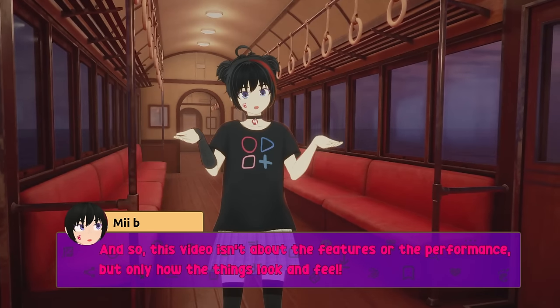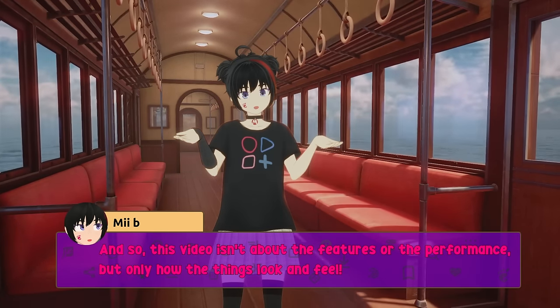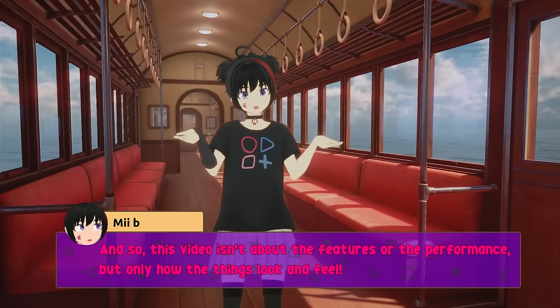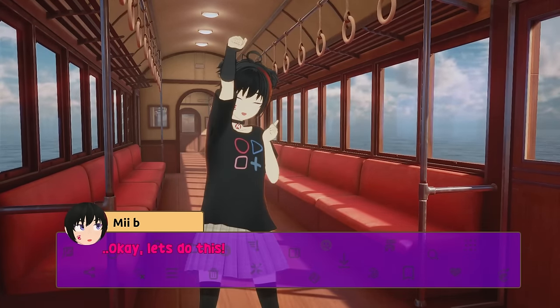And so, this video isn't about the features or the performance, but only how the things look and feel. Okay, let's do this.